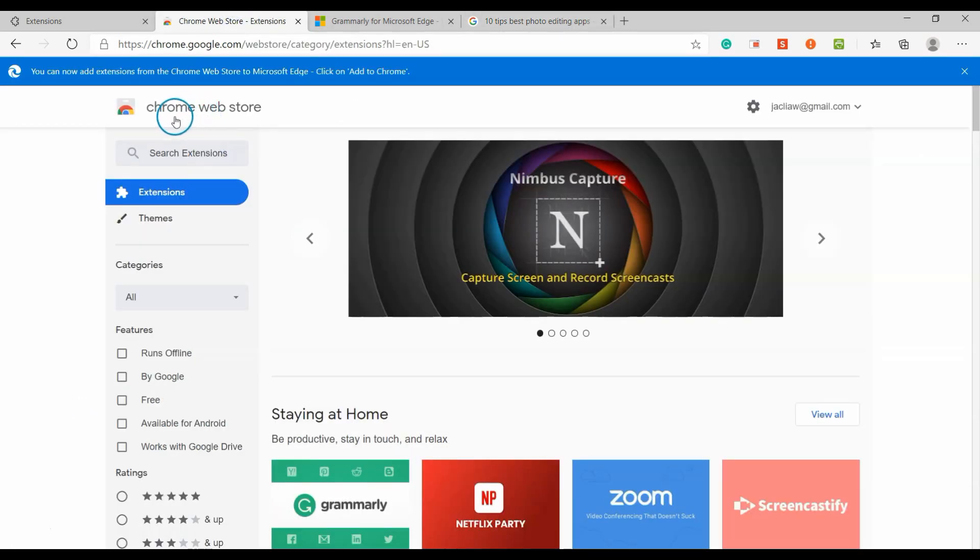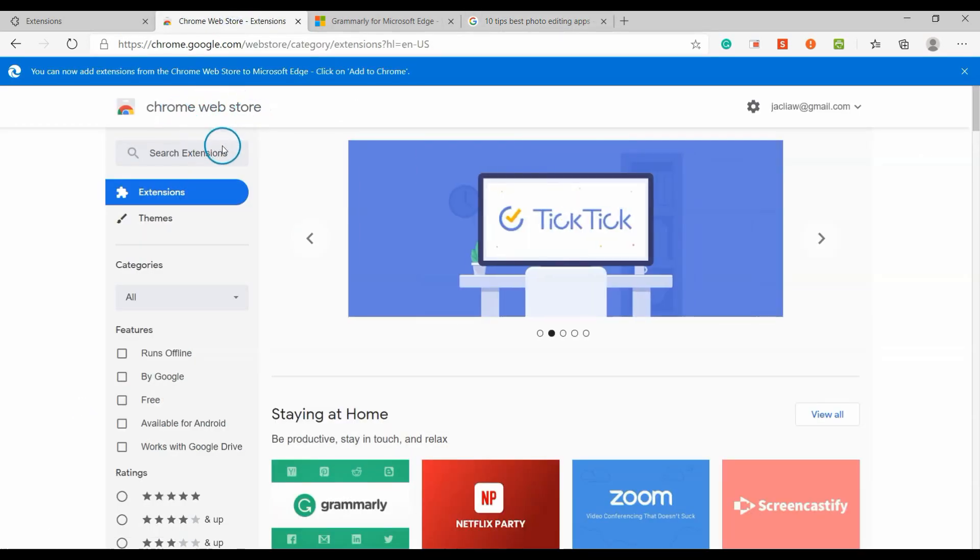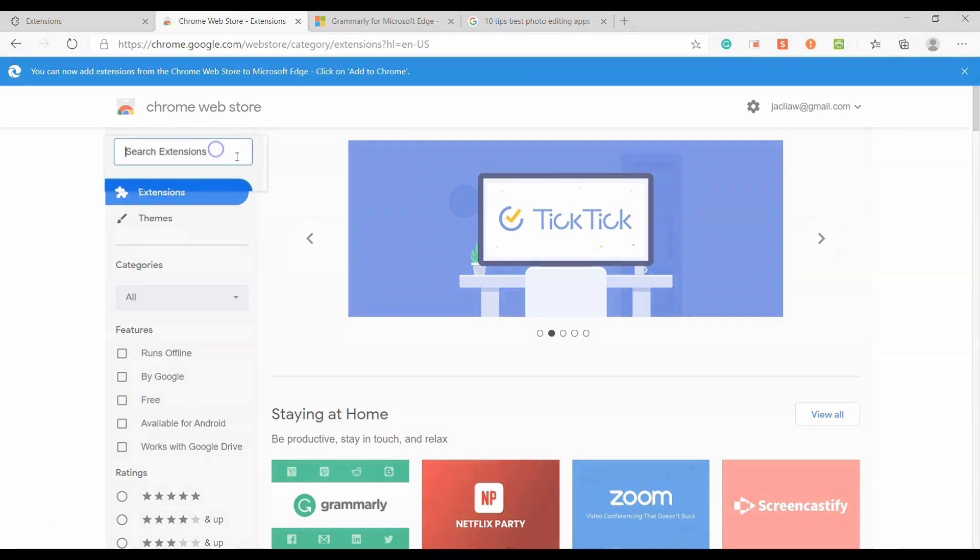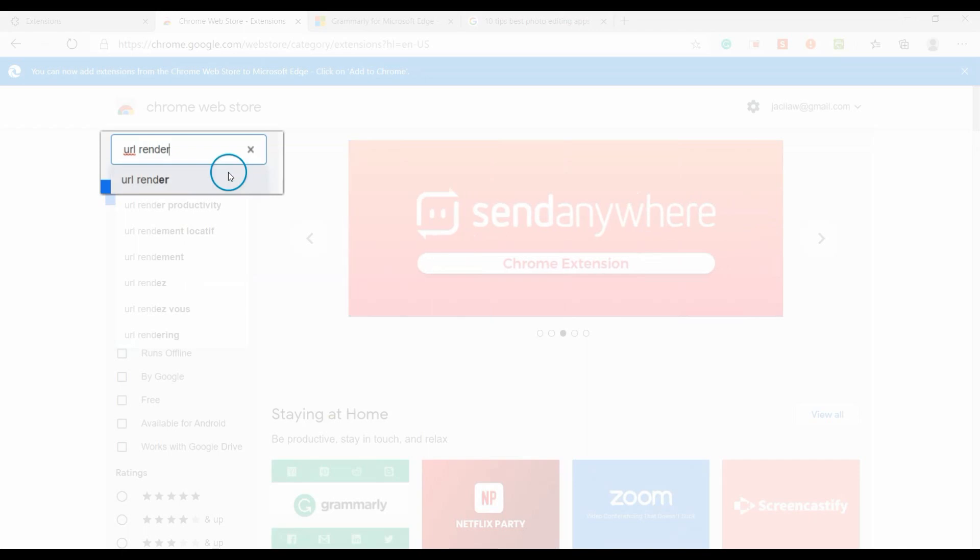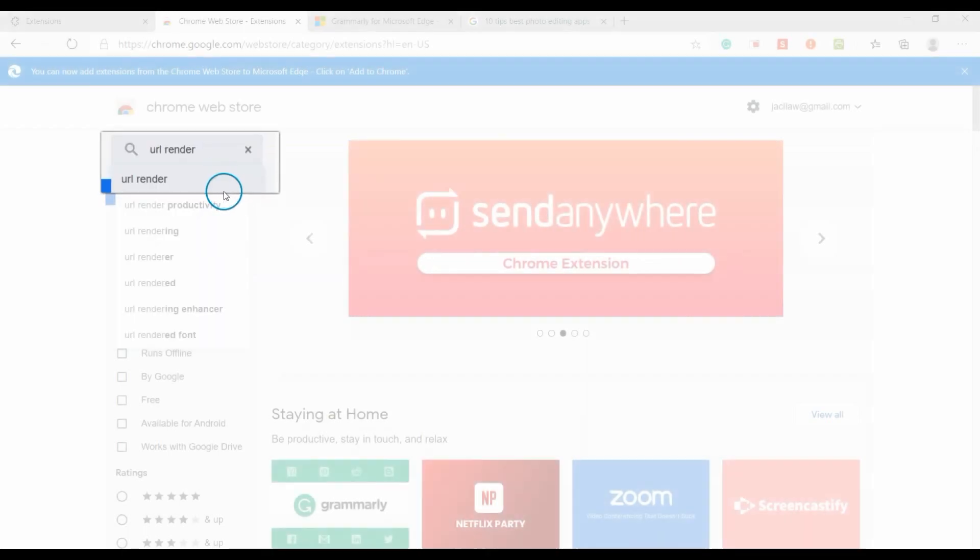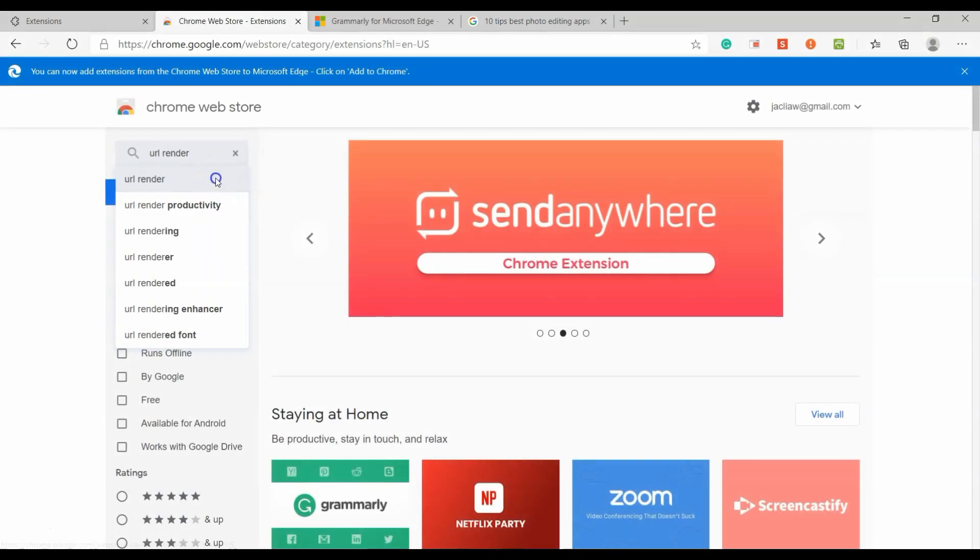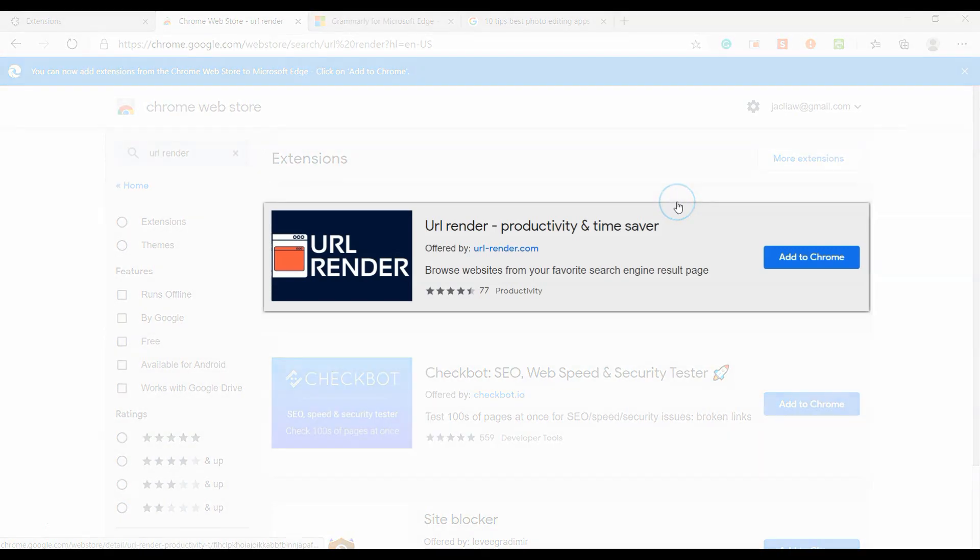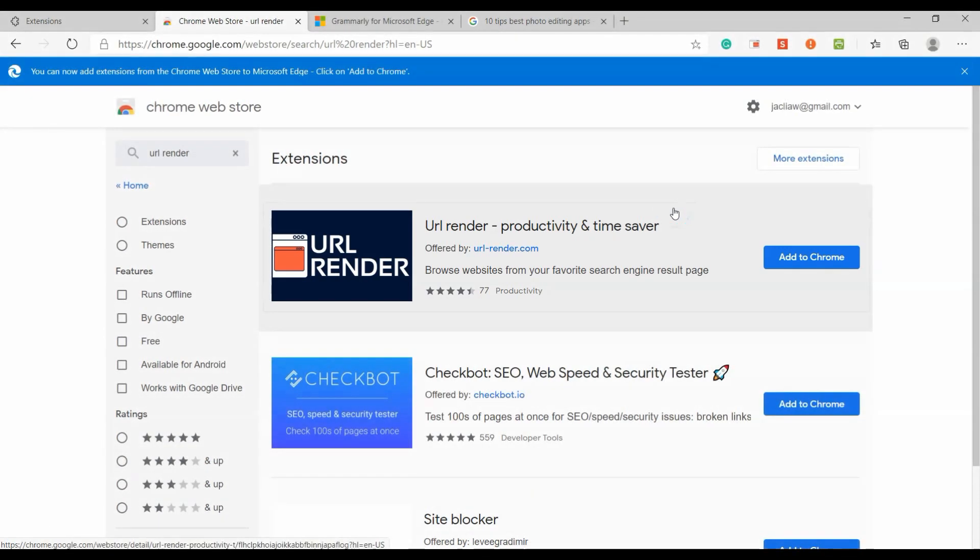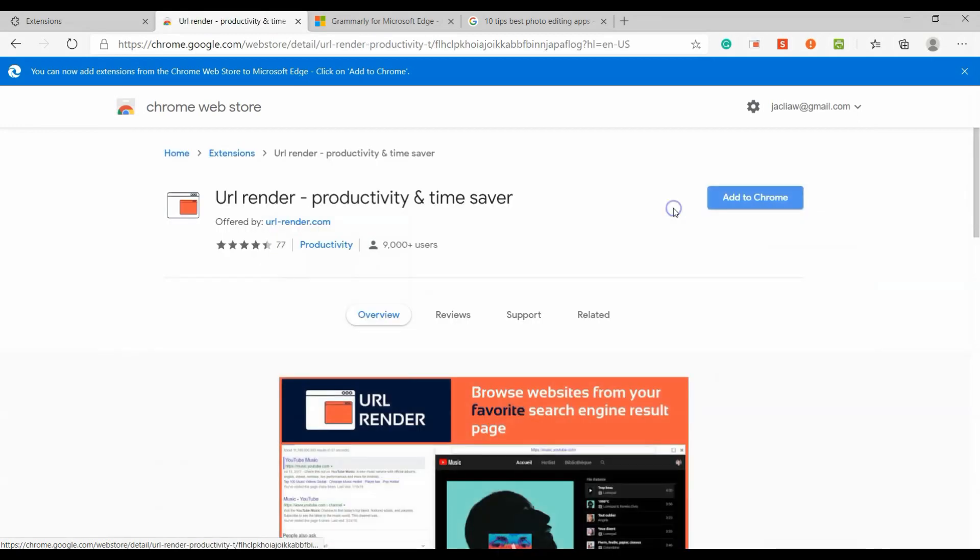To install this extension, go to Chrome Web Store and search for URL Render. This is the one we're looking for. Click on it, then click 'Add to Chrome' to install the extension.